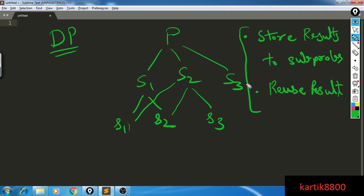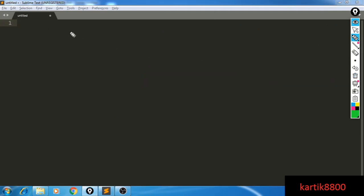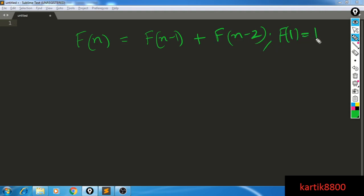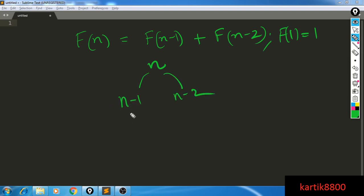Let's discuss the most popular DP introduction problem: the Fibonacci number. You want to find the nth Fibonacci number. The nth Fibonacci number equals the (n-1)th plus the (n-2)th. f(0) is defined as 0 and f(1) as 1. To evaluate the nth Fibonacci number, you need to find n-1 and n-2, and for n-1 you need n-2 and n-3, and so on until you reach a base case you can directly solve.